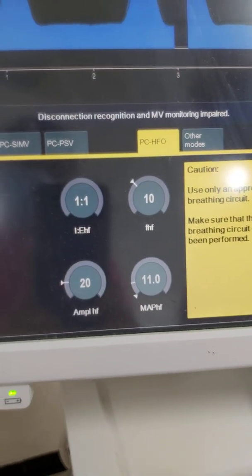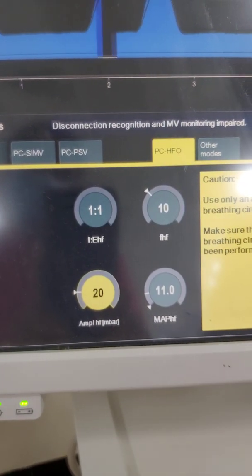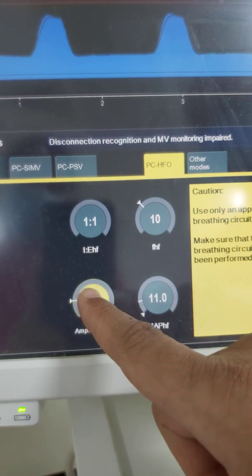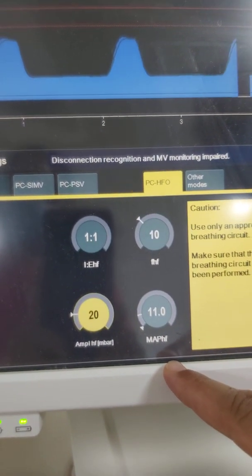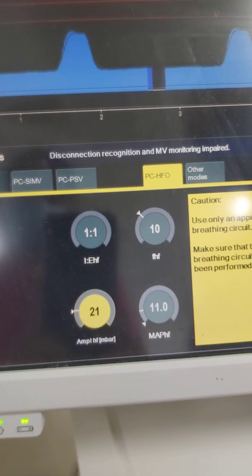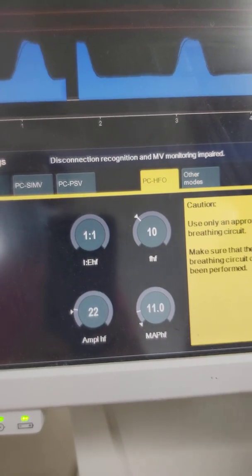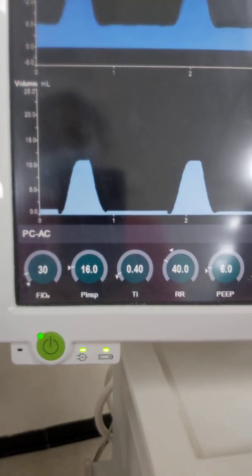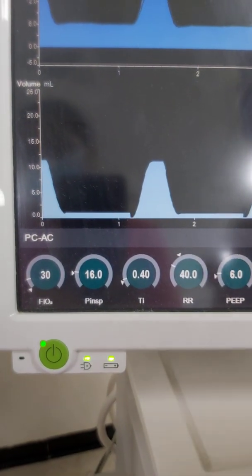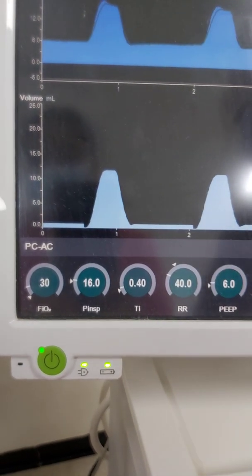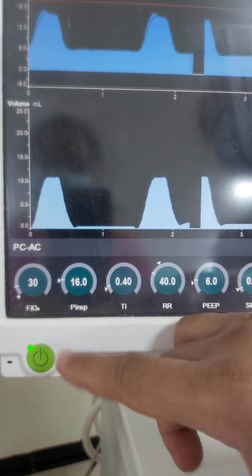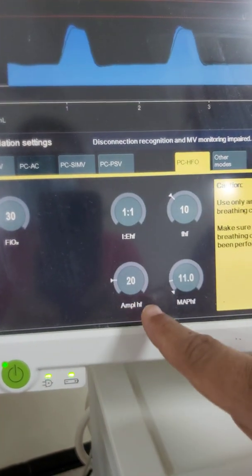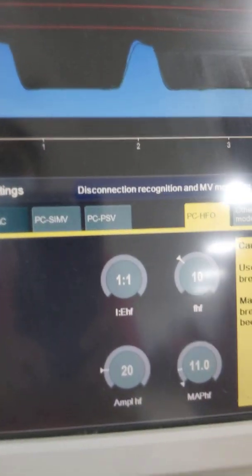For amplitude: this is the pressure variation or oscillation around the MAP. There are two ways to choose the amplitude — either double or triple the MAP. Since the MAP is 11, double would be 22. Alternatively, check the previous PIP from conventional ventilation, which was 16, and reduce it by 2 based on your strategy. For optimal lung volume strategy, the amplitude will be between 14 to 22. We have now covered frequency, MAP, and amplitude.